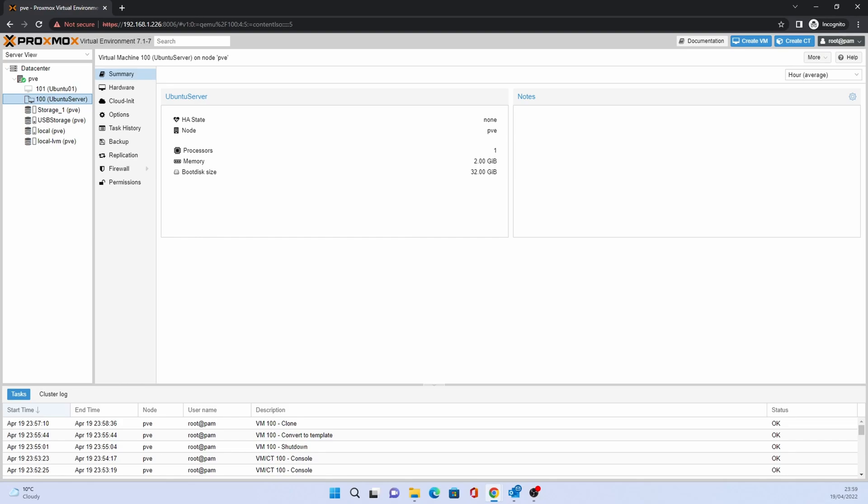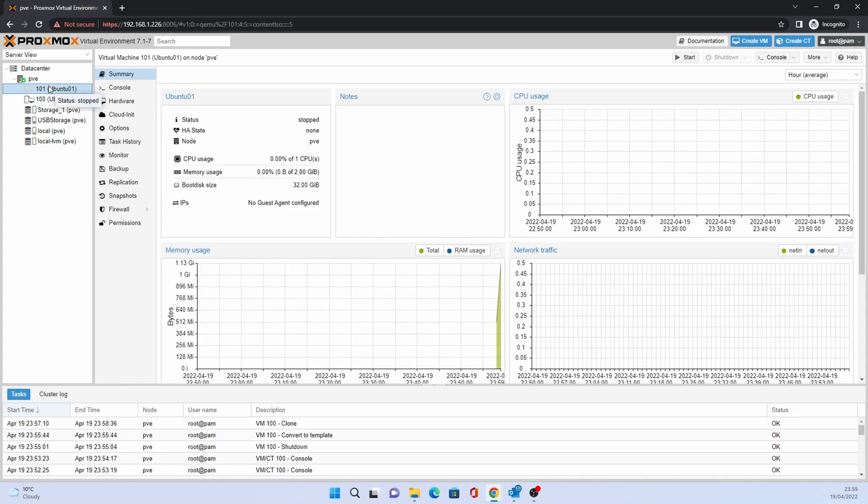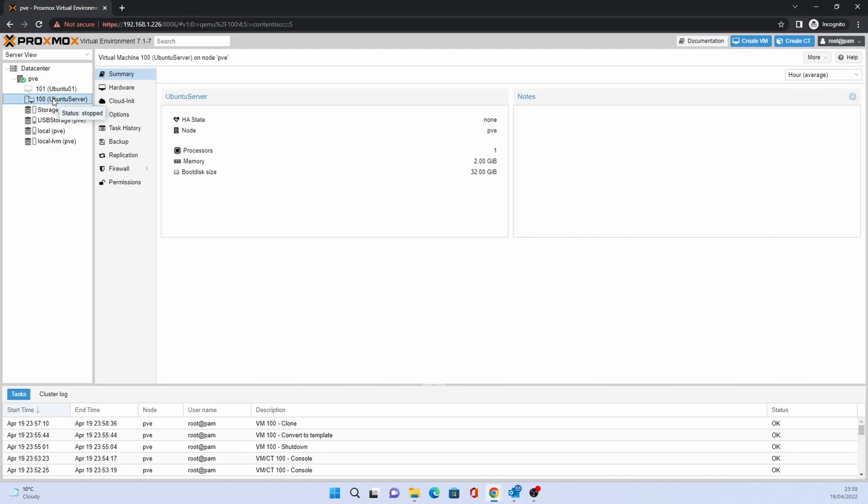When this process has finished running, you will have a VM that has the settings of the original template. The clone is a separate VM and we can perform the same operations that we can perform on a normal VM.